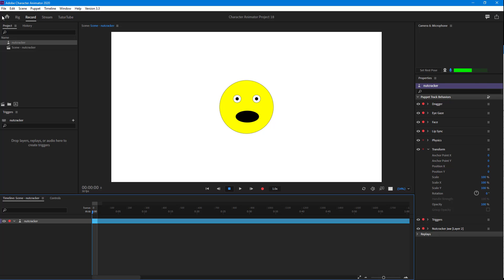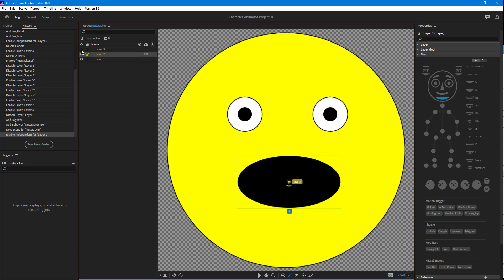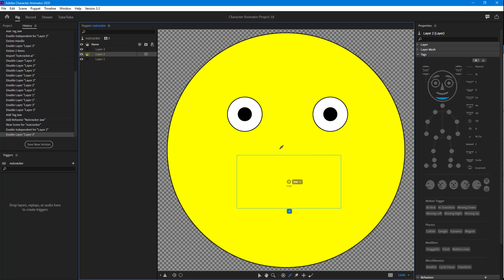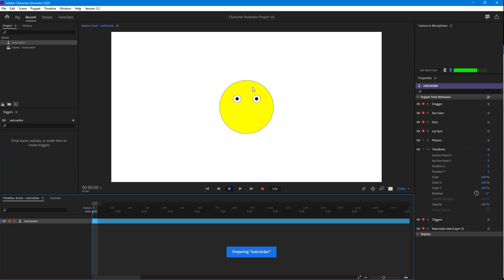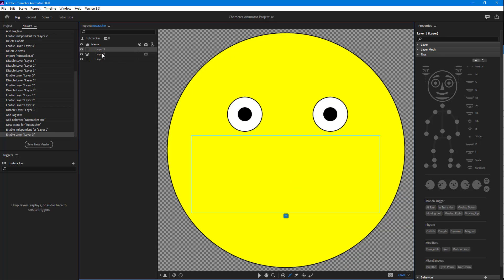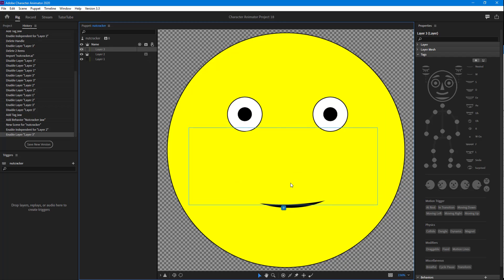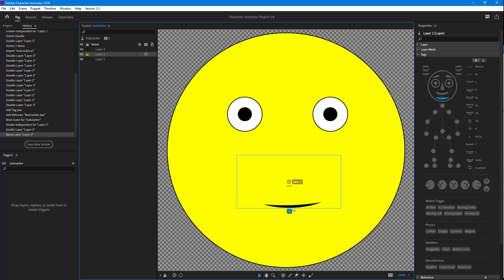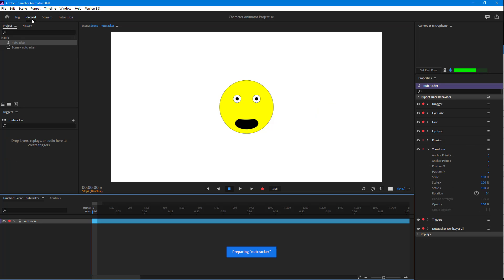If I double-click on the puppet and enable the top layer, it covers up the mouth. Going to Record now, you can see how it actually functions — as I speak, the jaw comes down and it seems as if the character is opening its mouth. I can also go in and move the mouth shape around, positioning it right at the top so it doesn't always appear closed.